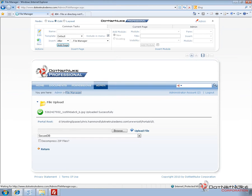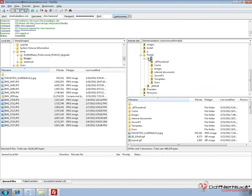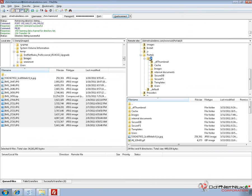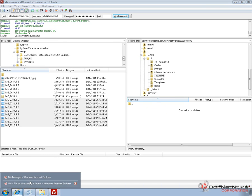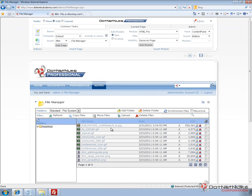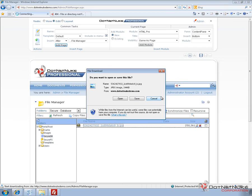If we go over to FTP and refresh our zero directory, we see there's a folder here called Secure DB. But if we click on it, there's actually nothing in that folder. It's not being stored on the file system — it's now being stored in the database. So what we would have to do is connect to our database in order to see that information. If we go back to our file manager and navigate into that Secure DB folder, the image will show up, and we can click on that image and download it.